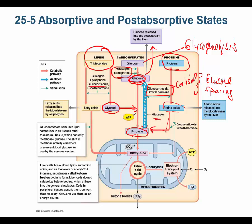Cortisol and growth hormone also turn on lipolysis, producing glycerol and fatty acids. The fatty acids can be burned for energy, and glycerol can enter glycolysis or gluconeogenesis — all while sparing glucose. The problem with predominantly burning amino acids and fatty acids instead of glucose is ketone bodies: acetone, acetoacetate, and beta-hydroxybutyrate. That can lead to ketoacidosis — ketone bodies accumulating in the blood.